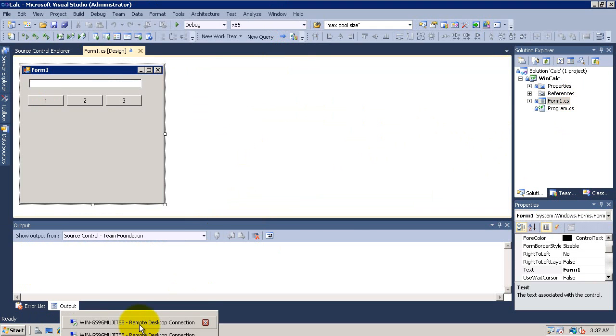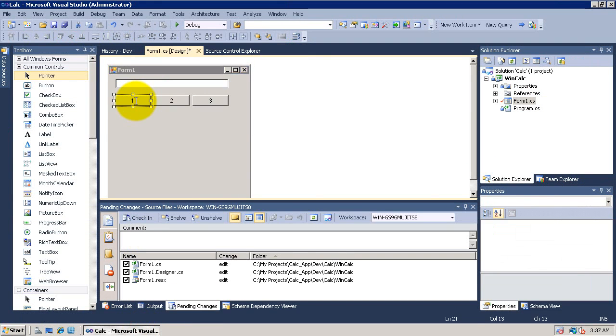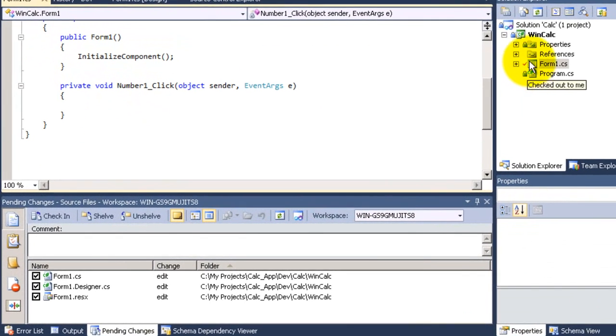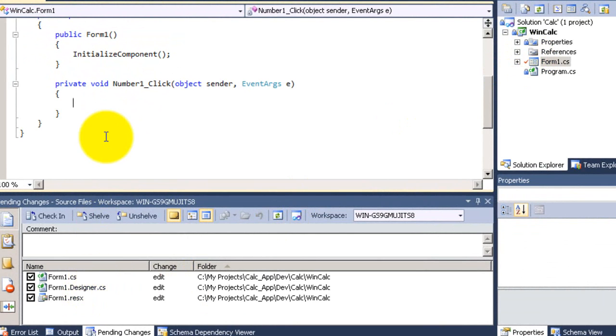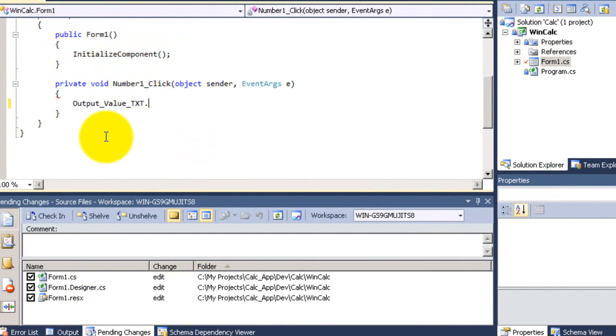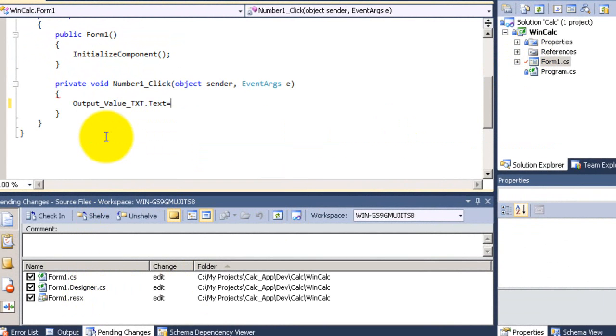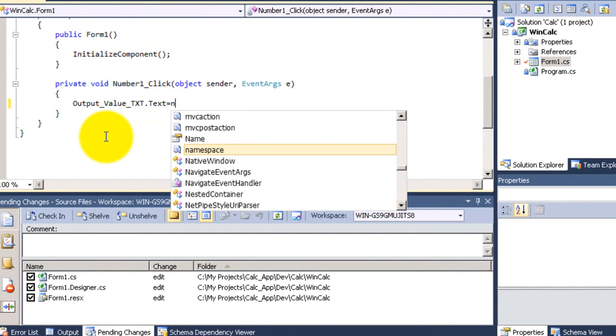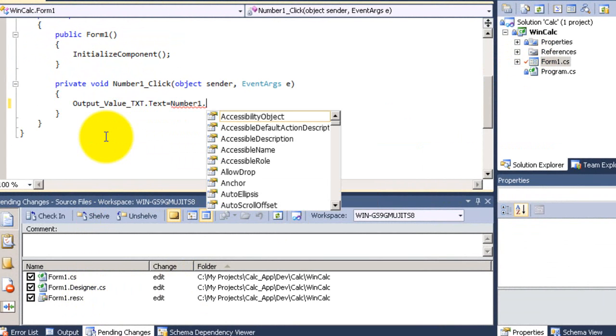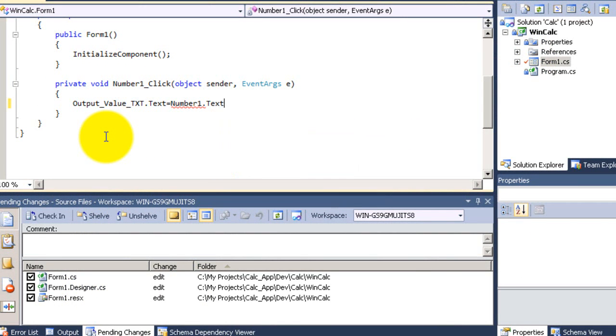So now back to my machine. I will now try to write code in button 1 and as you can see by just double clicking on the form the file has been checked out automatically. So I will write a piece of code here. When I click on this button the text should be equal the text of the button itself.